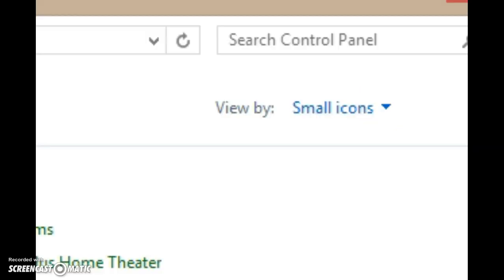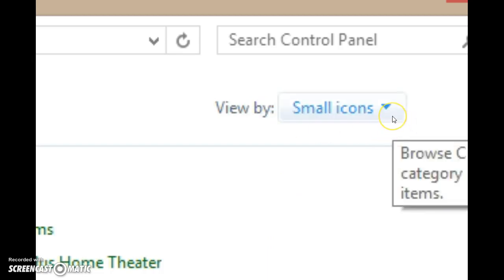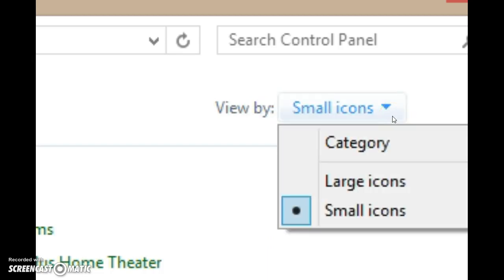In the upper right-hand corner of the Control Panel window, where it says View By, make sure that you're in either the small icon or the large icon view and not the category view. In this case, I'm in the small icon view.